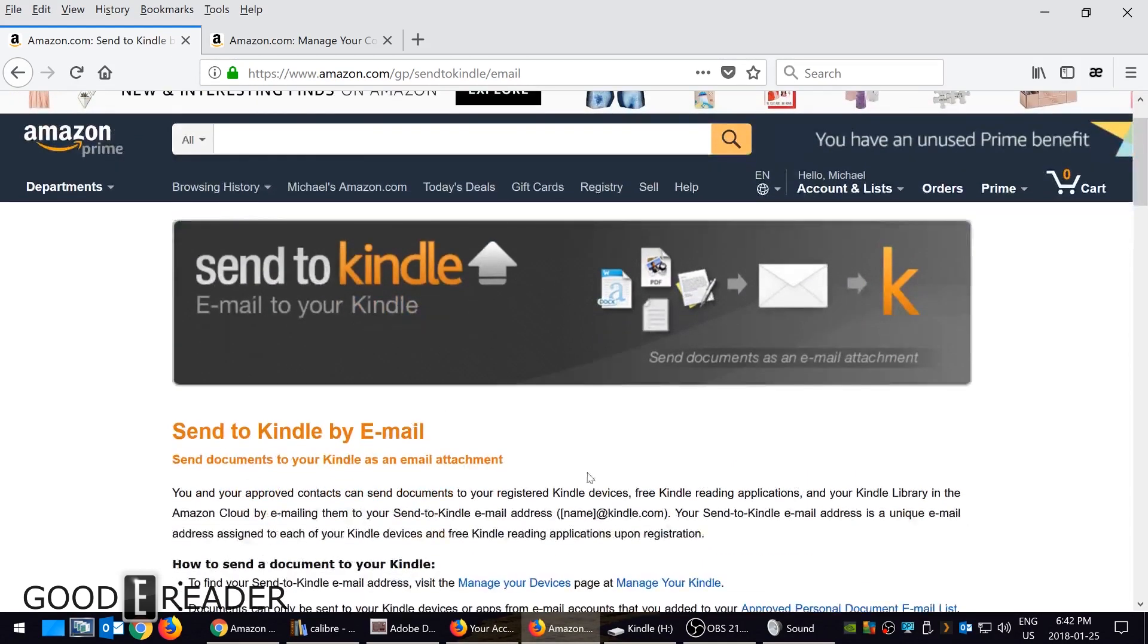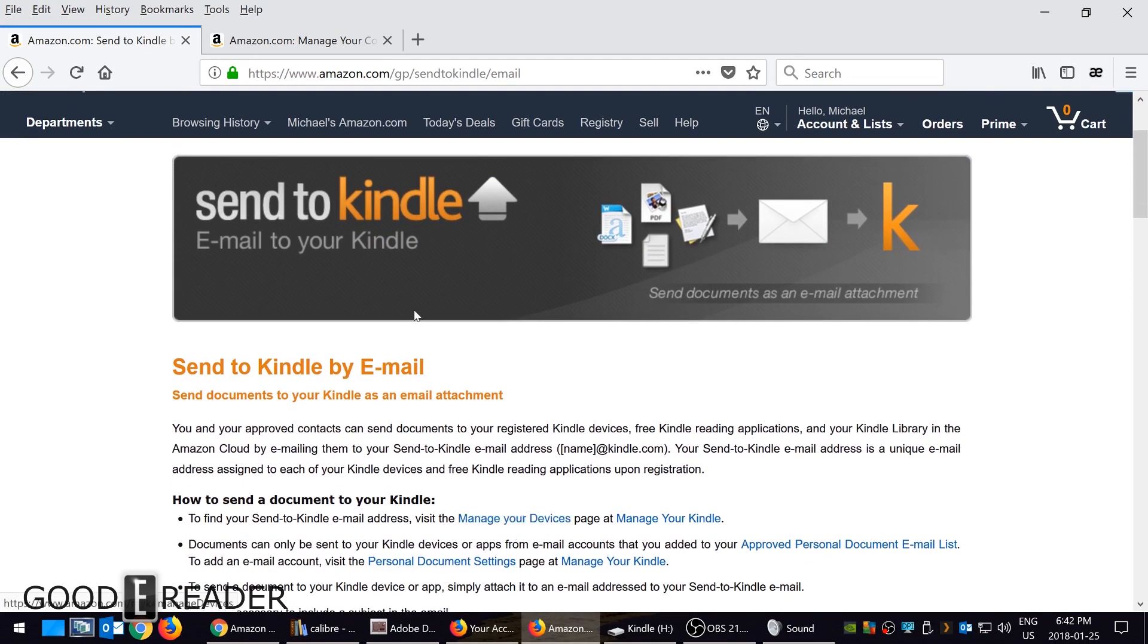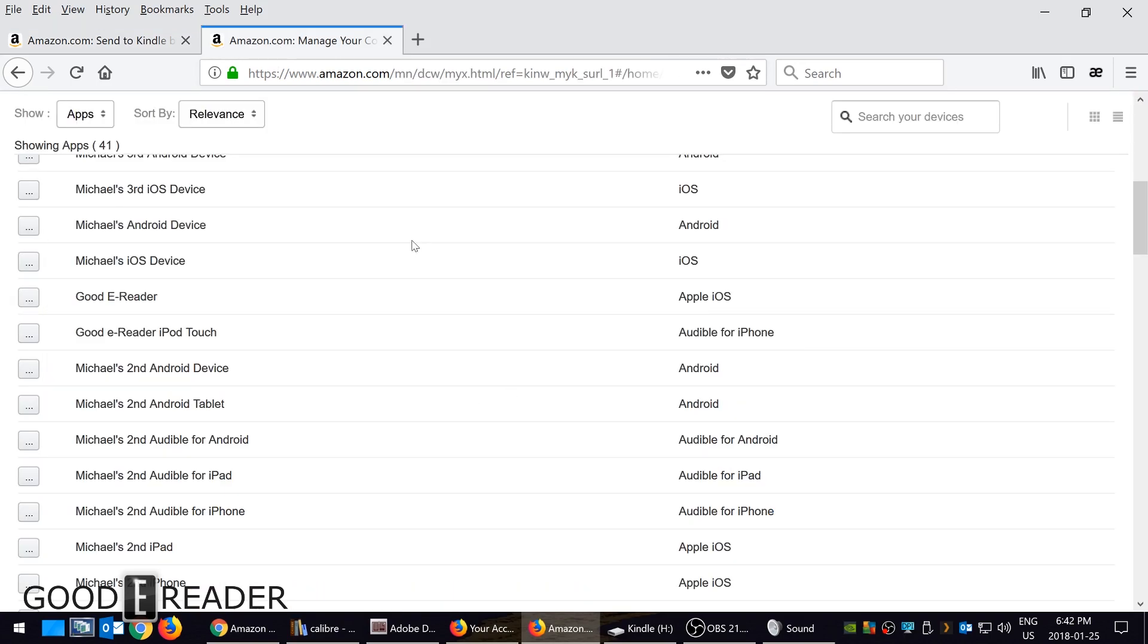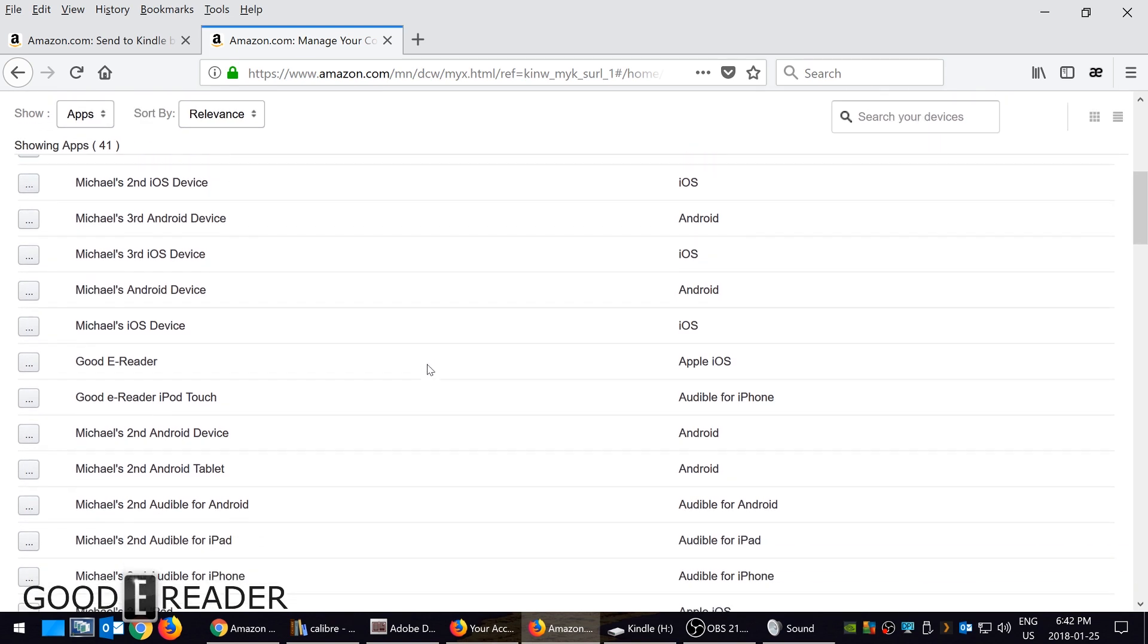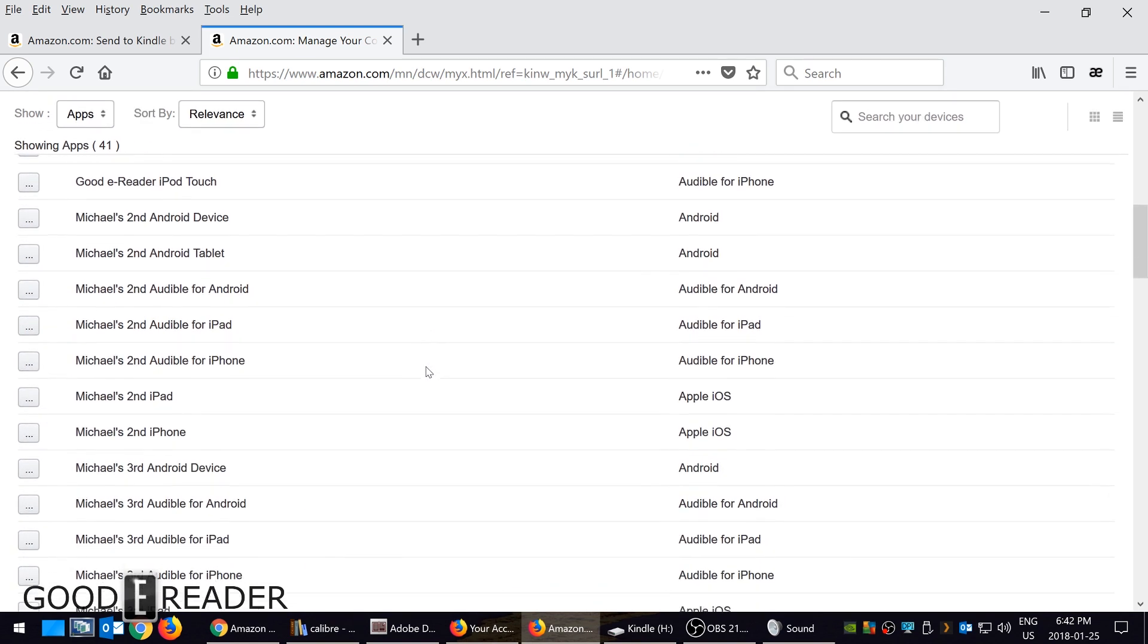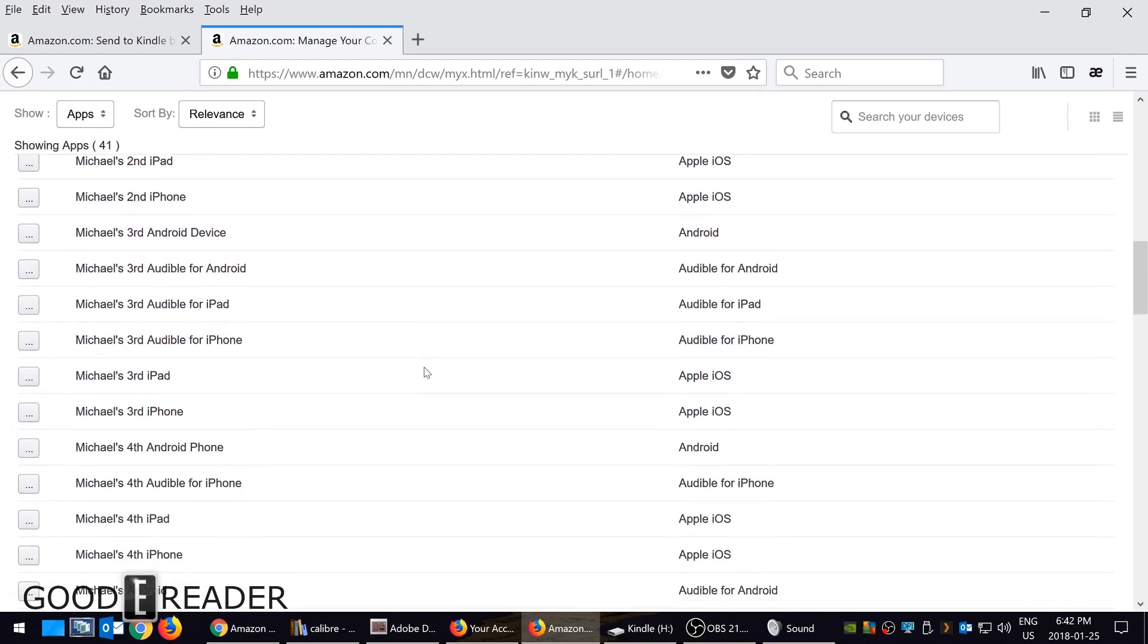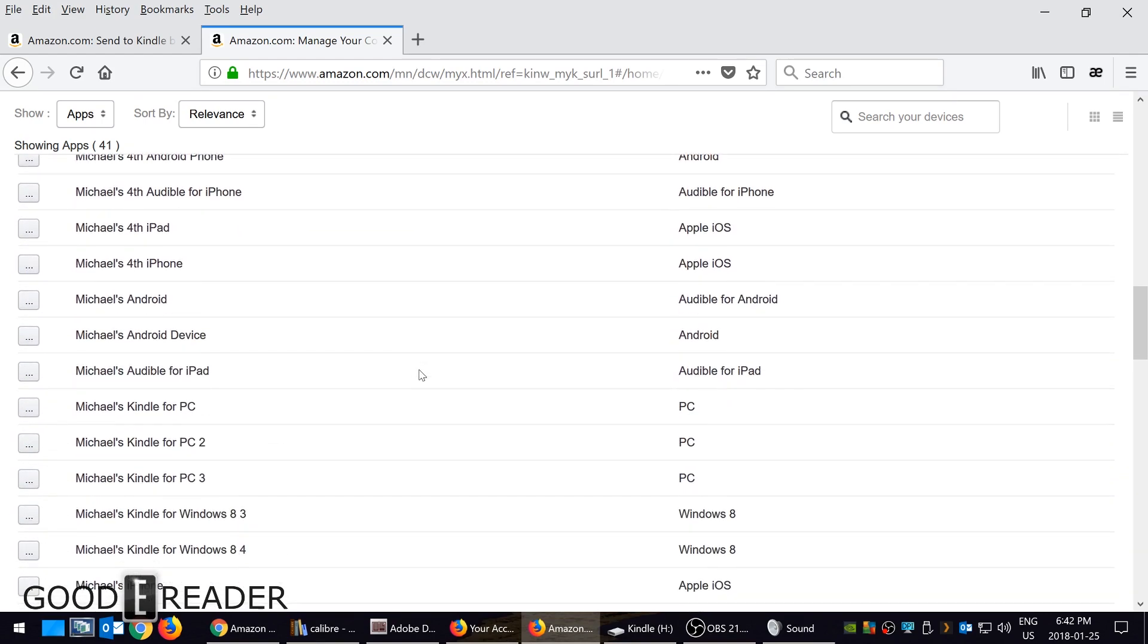You can simply Google, but in this video I will post a link. When you click on 'Manage Your Devices,' you are brought to your Amazon account and there's a big list here of all the apps you've ever installed, all the emails and everything like that. As you can see, I have a lot of devices.